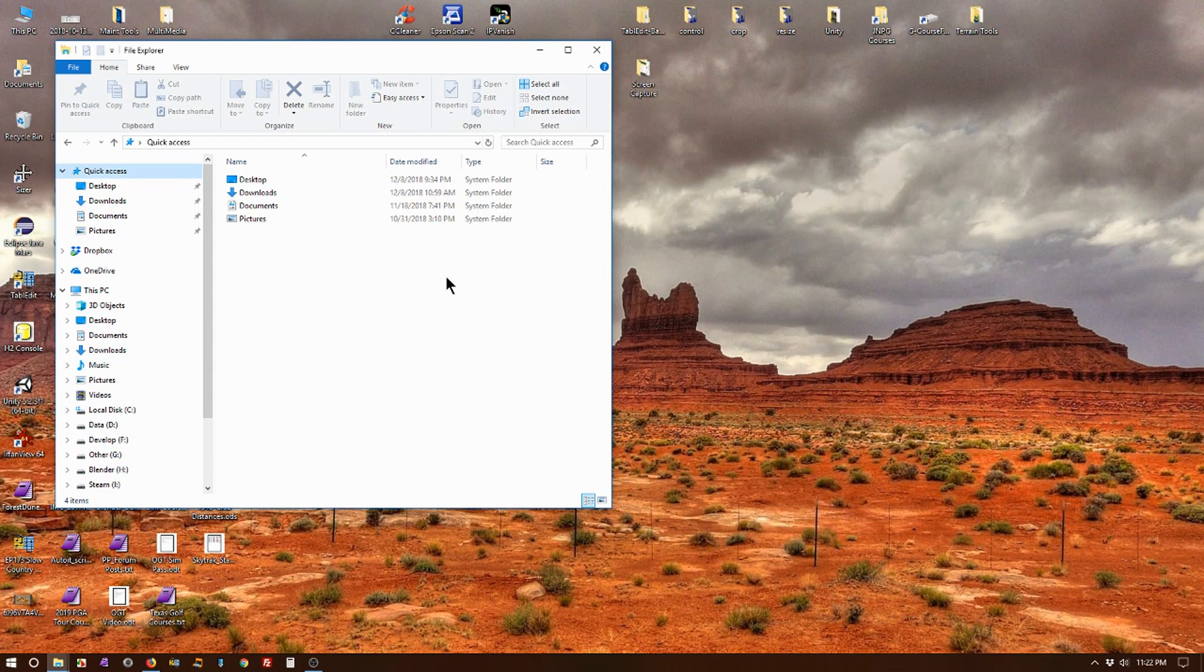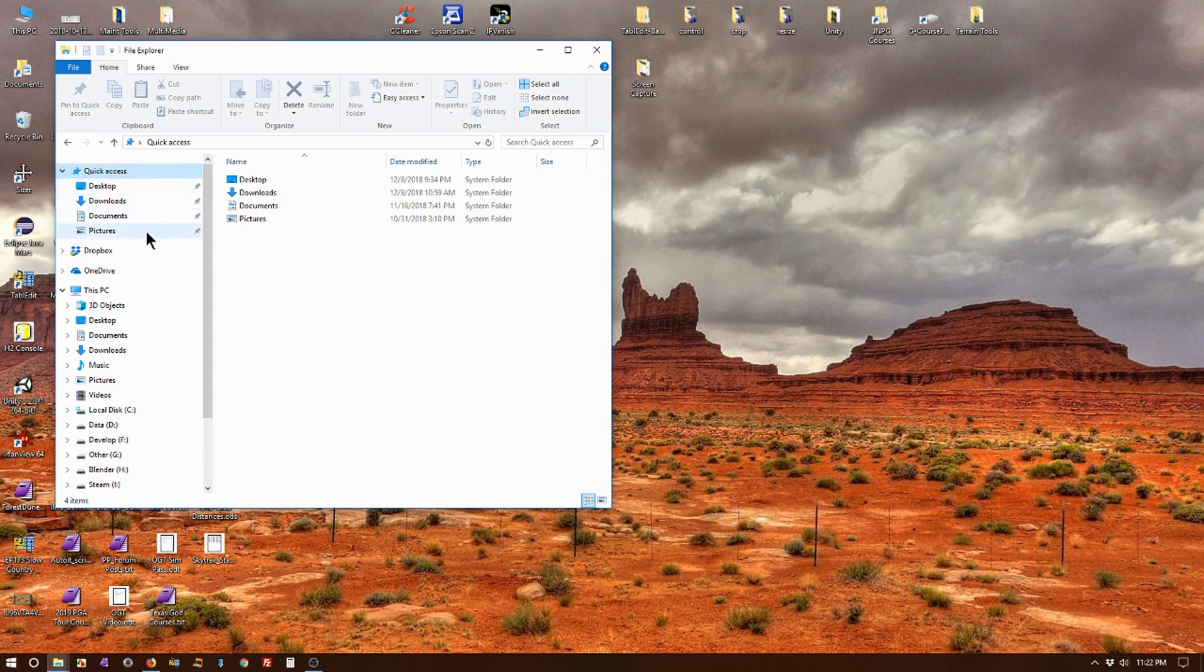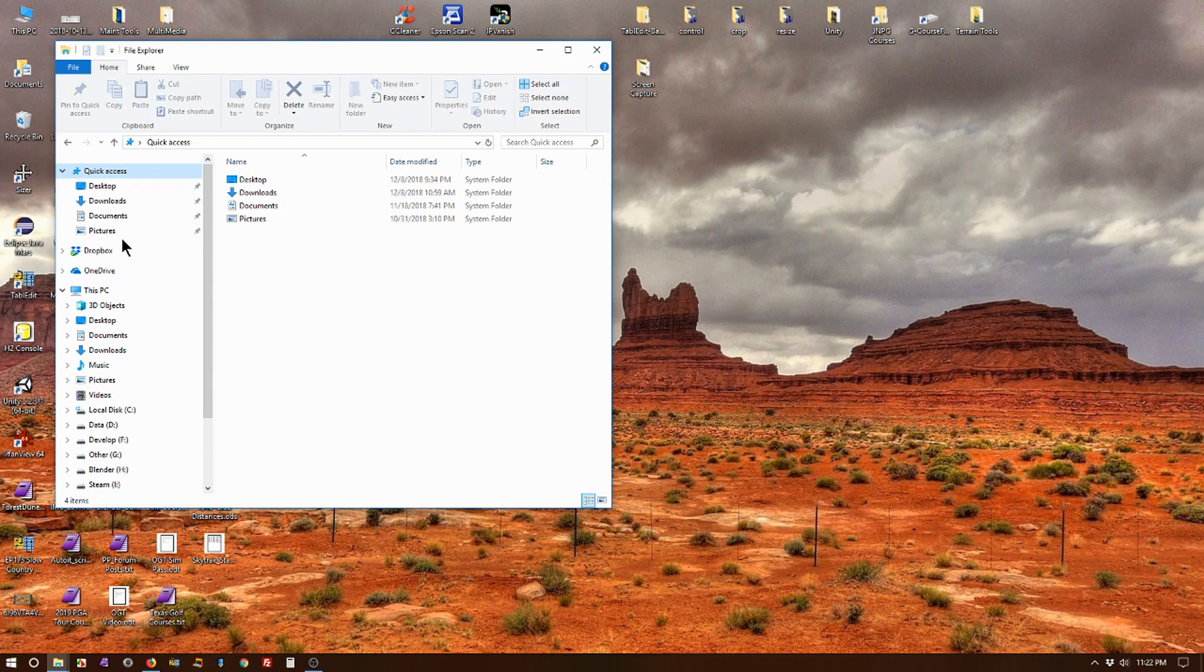To do this in Windows 10, we can use this thing called Quick Access to create a link to the courses folder so that you can jump to it immediately almost whenever you want to go there.